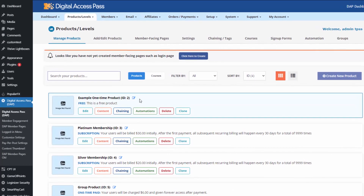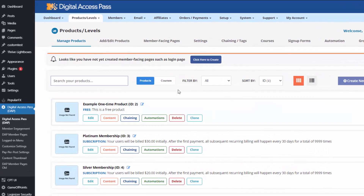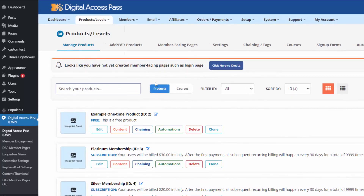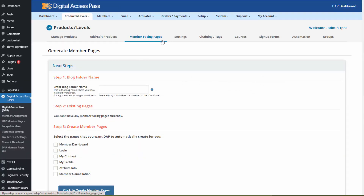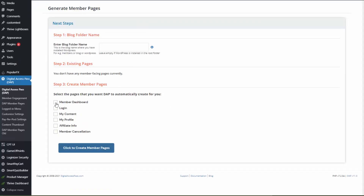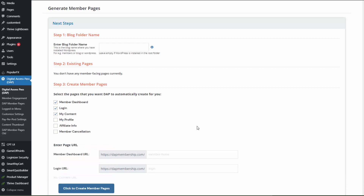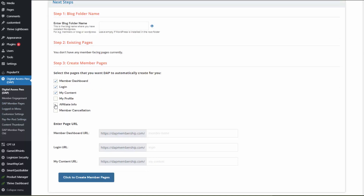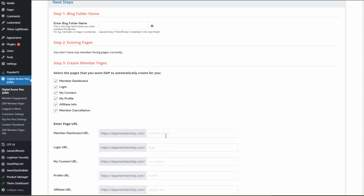When you're creating a new membership site using Dapp, if you don't yet have a login page, Dapp will recognize that. When you go to the Dapp products page, you will notice a message that says: looks like you have not yet created member-facing pages such as a login page. Click to create. Just click that button and it will bring you to the member-facing pages tab. Check the boxes and Dapp will create these pages for you — you don't have to create them manually.